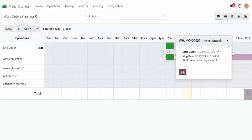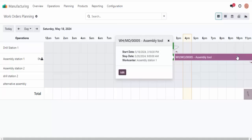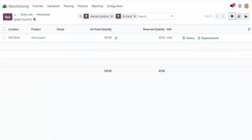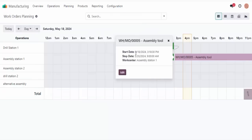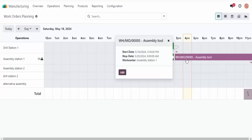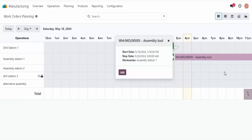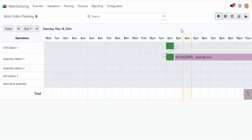Therefore, even though we created an identical manufacturing order for two rustic crates, we only need to spend an hour manufacturing both crates after adjusting the work center capacity. Odoo also takes our 10-minute setup and 10-minute cleanup times into account, which is why we have that 9:20 end time — 8:00 plus 60 minutes, plus 10 setup, plus 10 cleanup gives you 9:20.